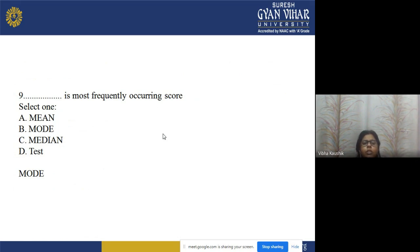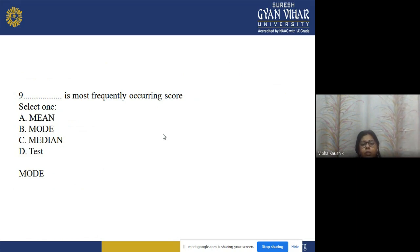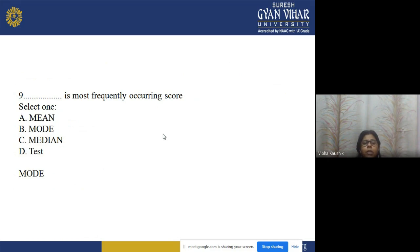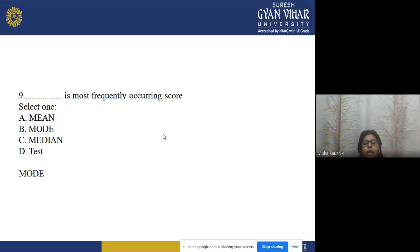Question 9: Which measure of central tendency is used to calculate the most frequently occurring score? Options: a) mean, b) mode, c) median, d) test. The correct answer is option b — mode. Mode represents the most frequently occurring score, so to calculate the most frequently occurring score, we need mode.